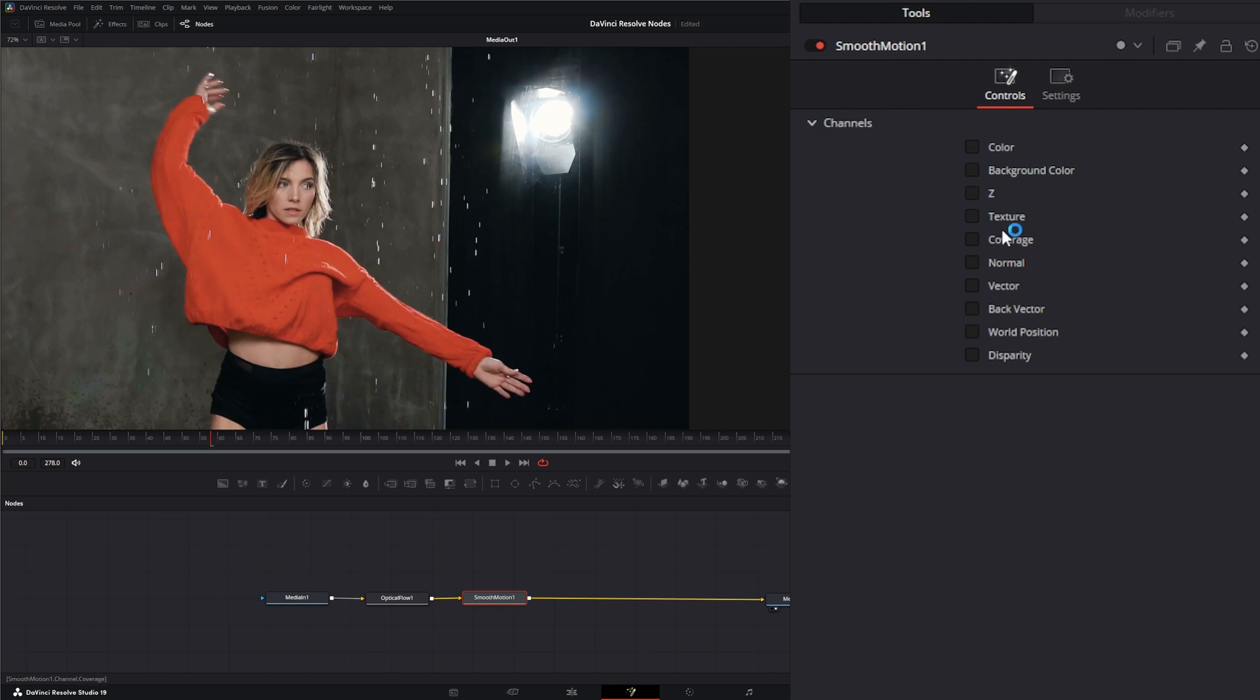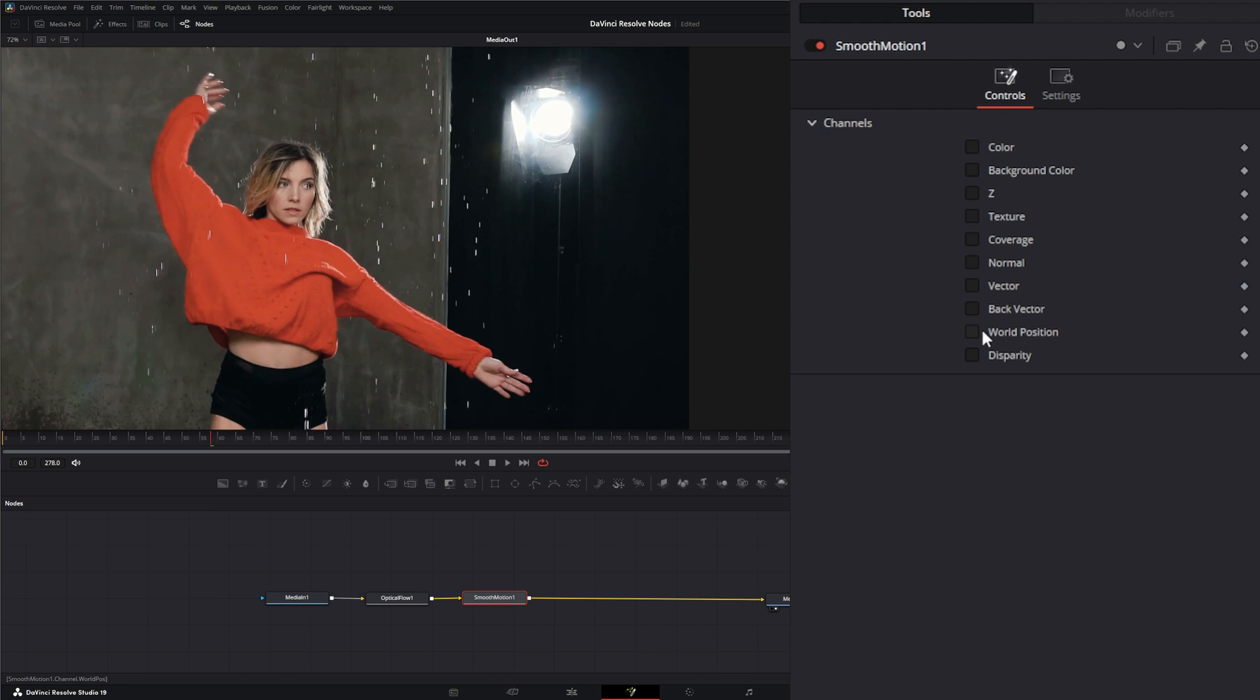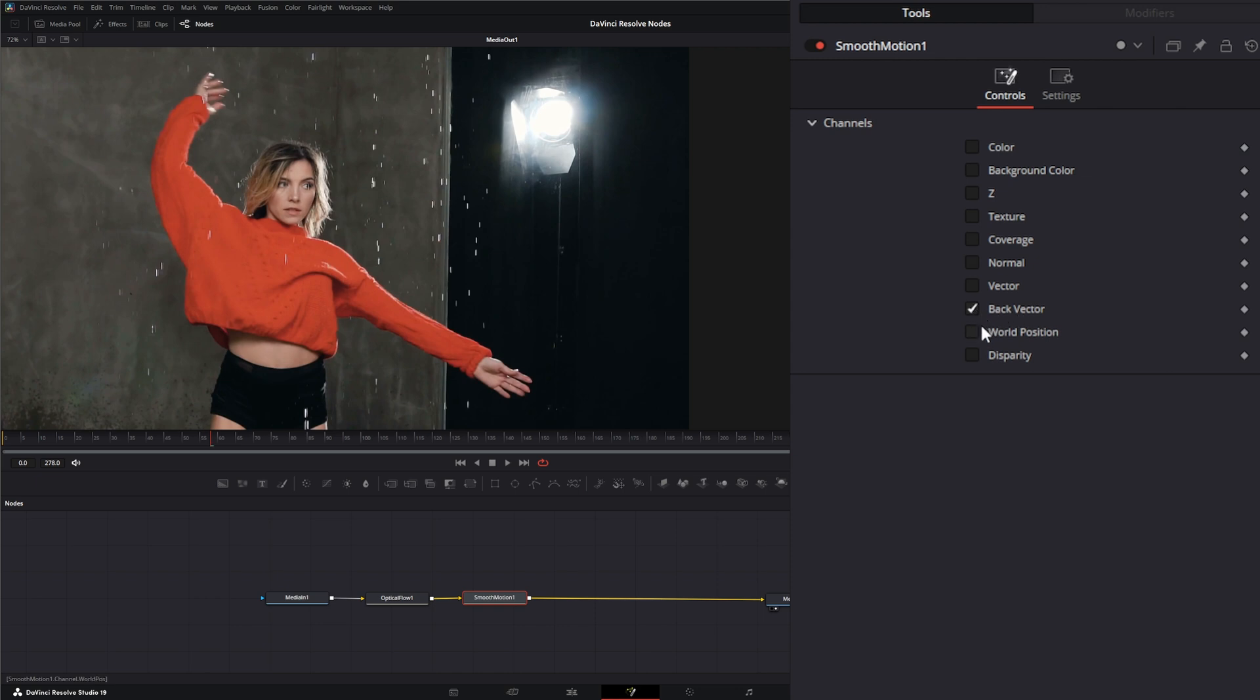These channels are kind of self-explanatory, other than your coverage. This stuff is 3D stuff for your texture and normals. Our vector is our forward vector, our back vector is our back vector, world position has to do with 3D, and disparity has to do with stereo channels when working with stereo footage. On this footage, we know we have vectors, so let's select our back vector and regular vector.